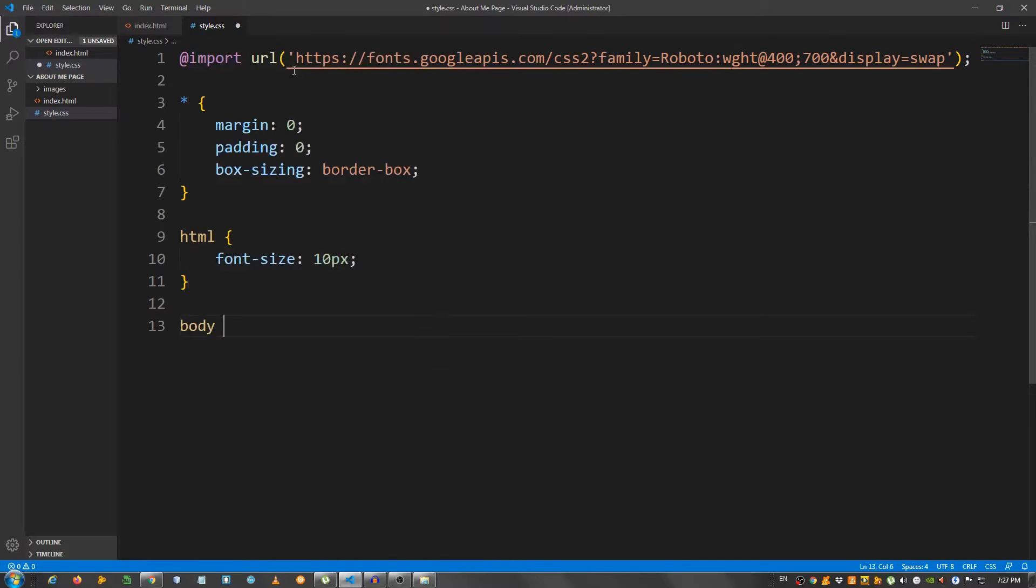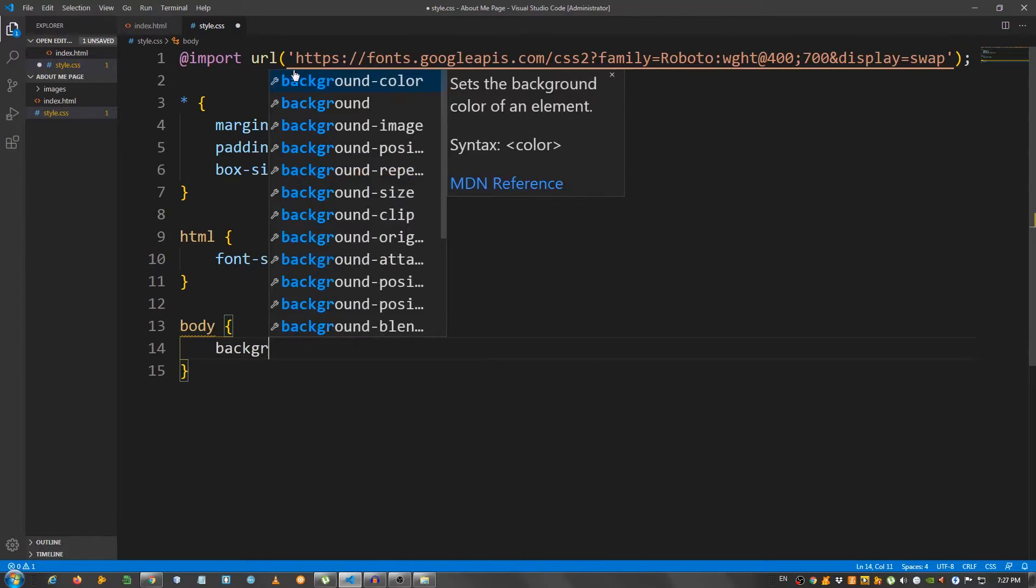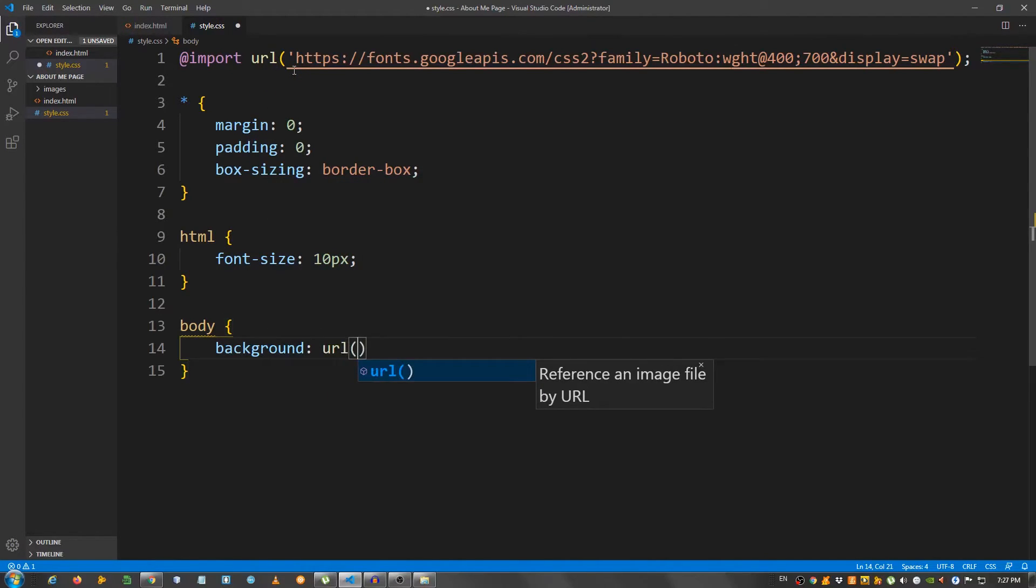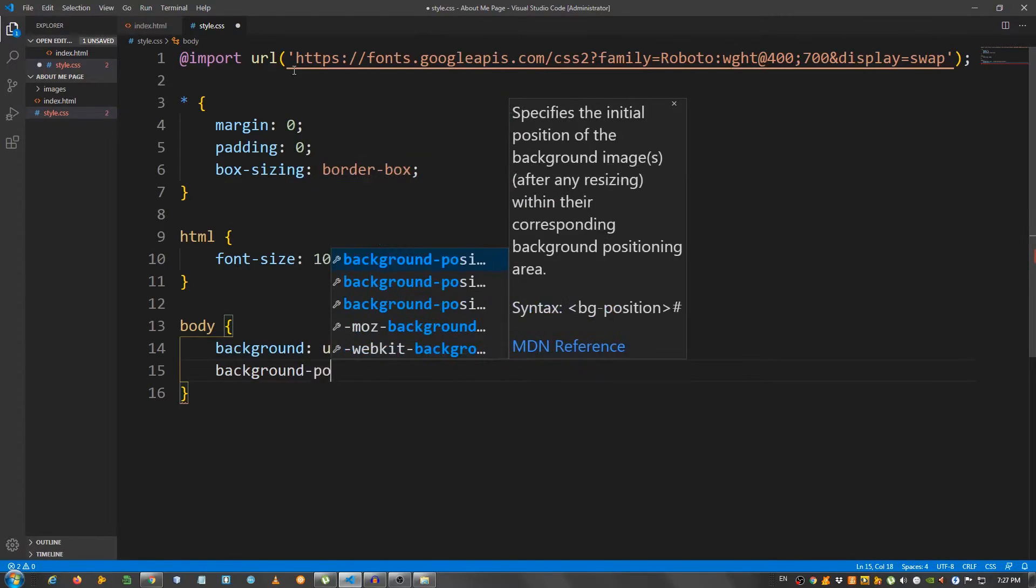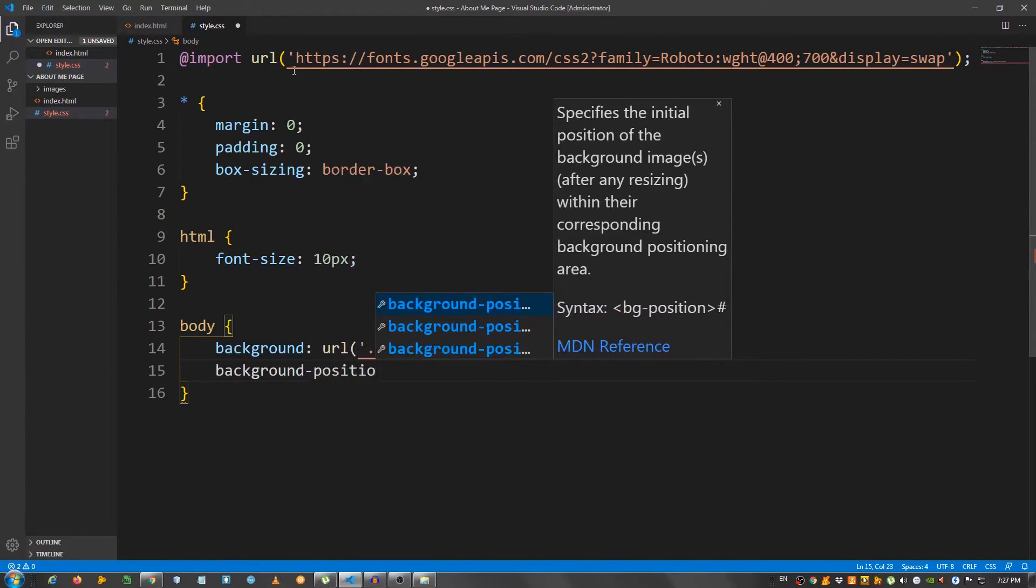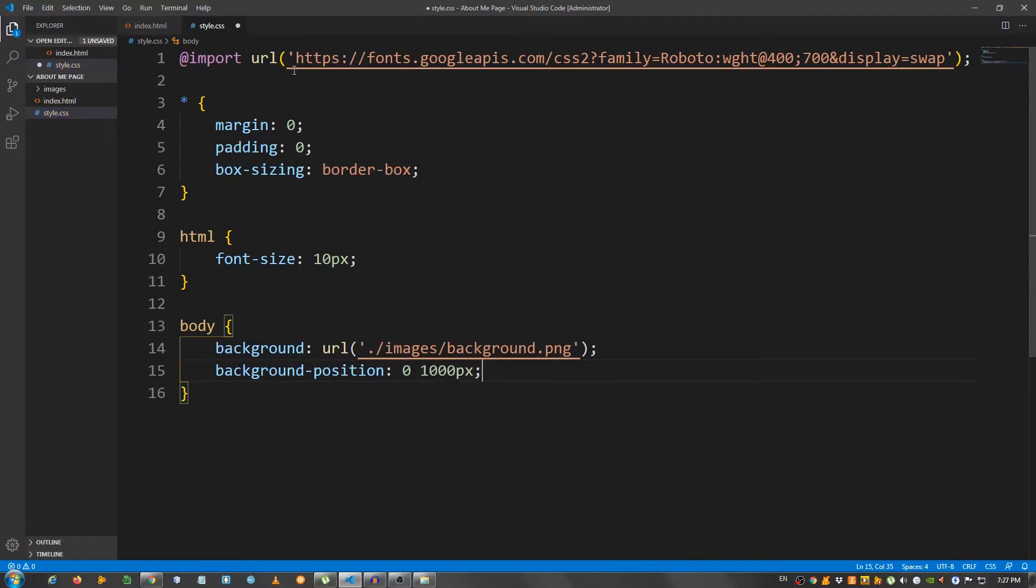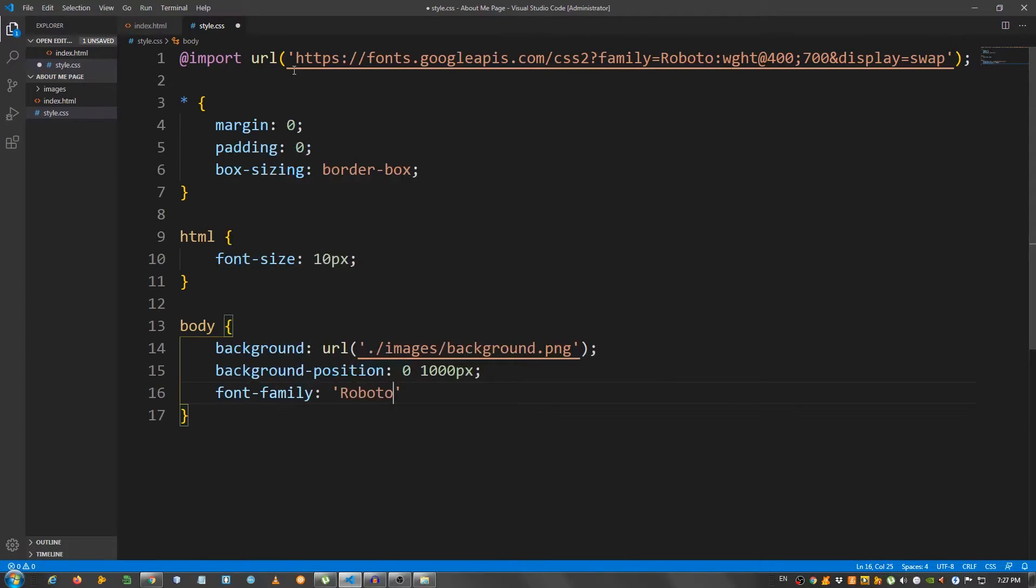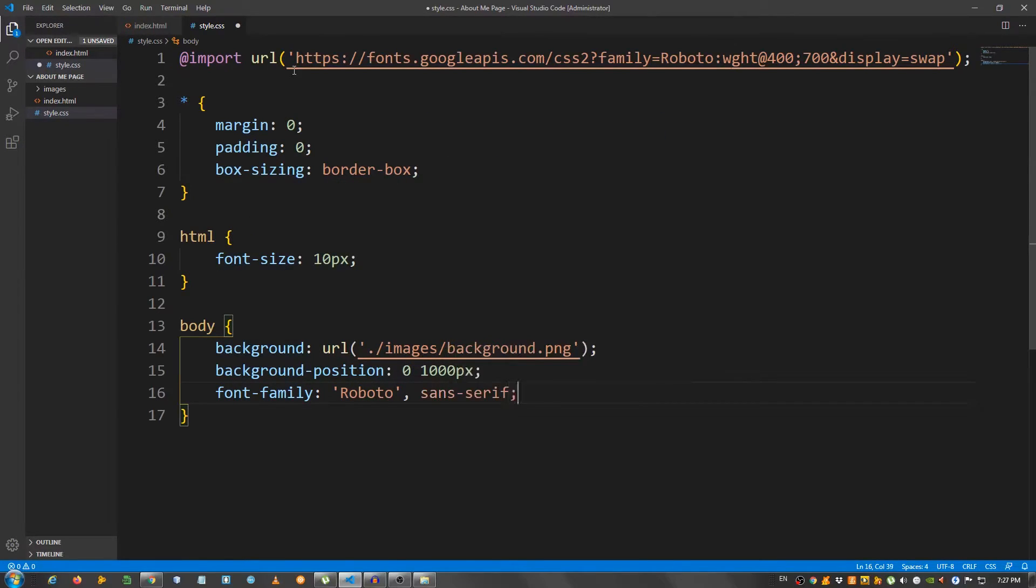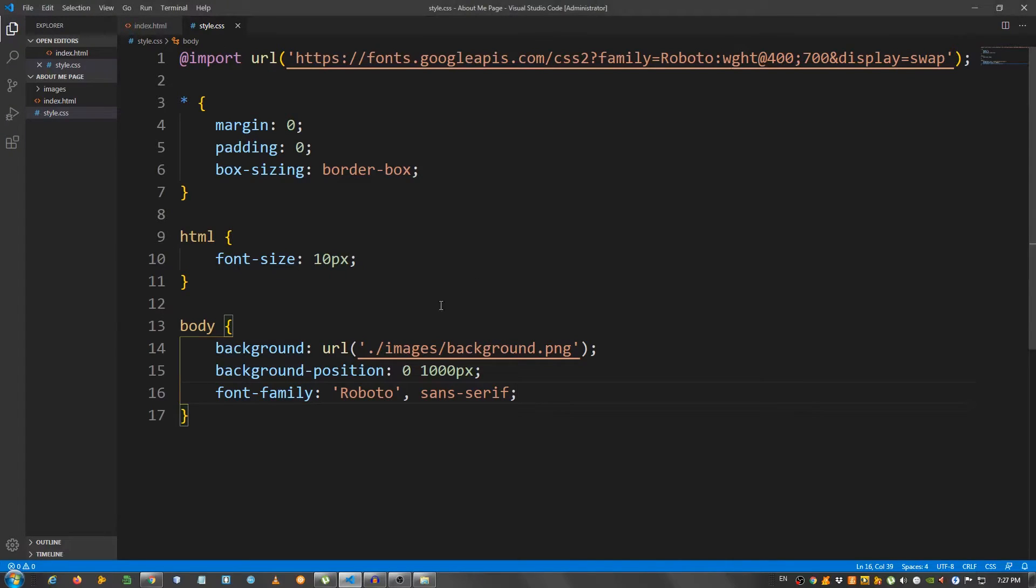Now select the body and let's place that sliced background image. So background URL images background and I'm going to say background position 0 and 1000 pixels. And the font family Roboto Sans Serif. Okay, so far so good.